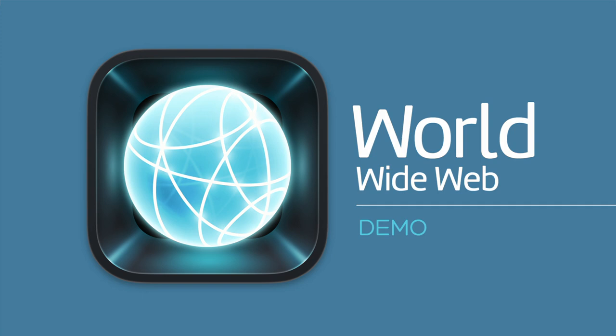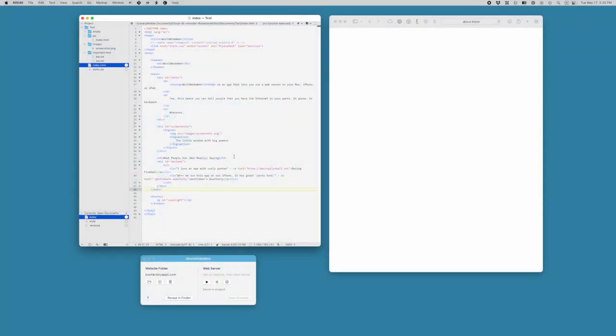Hi, this is Craig Hockenberry from the Icon Factory. I'm here to show you a quick demo of our new app, World Wide Web, for iOS and macOS.